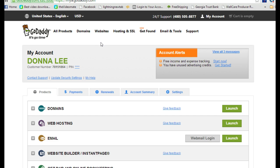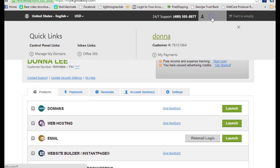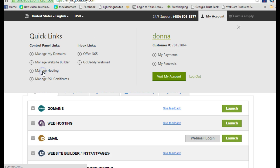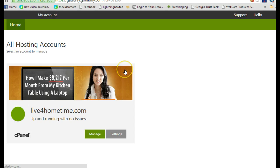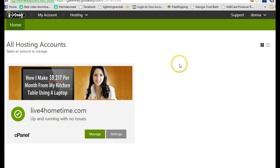So anyway, here we are in Donna's account. If you click on my account and manage hosting right there, it comes up and shows you. I've already got it kind of loaded up, but I'm going to show you basically the process I used.